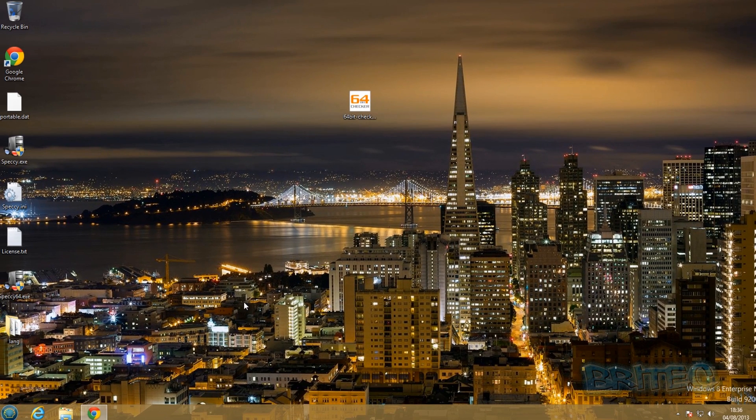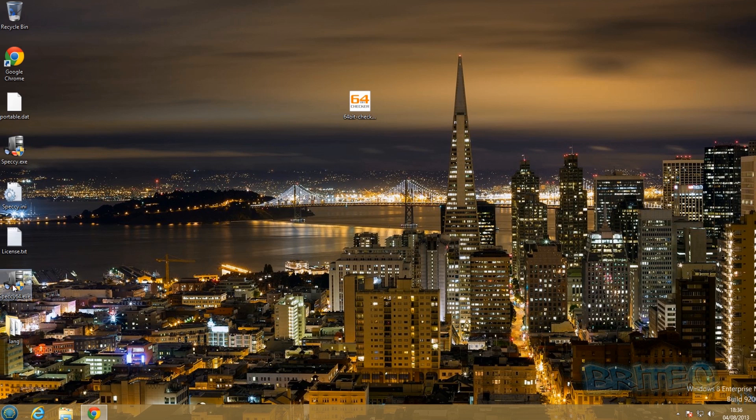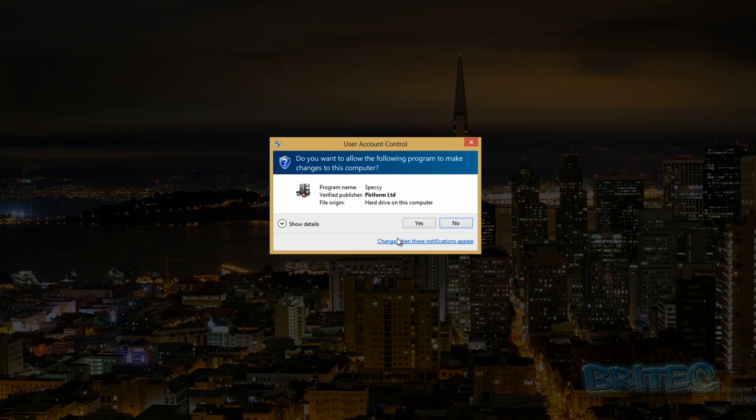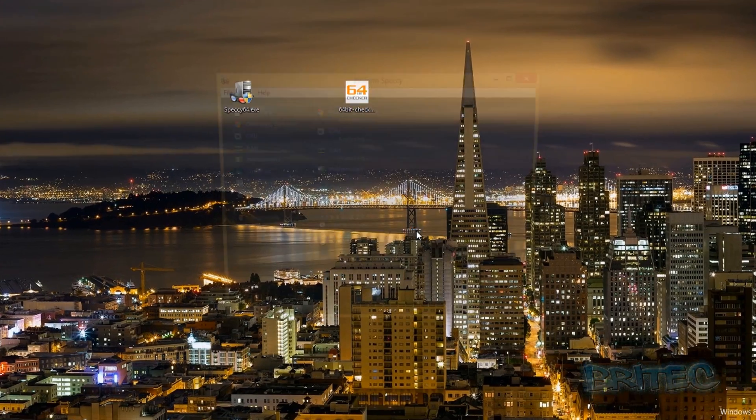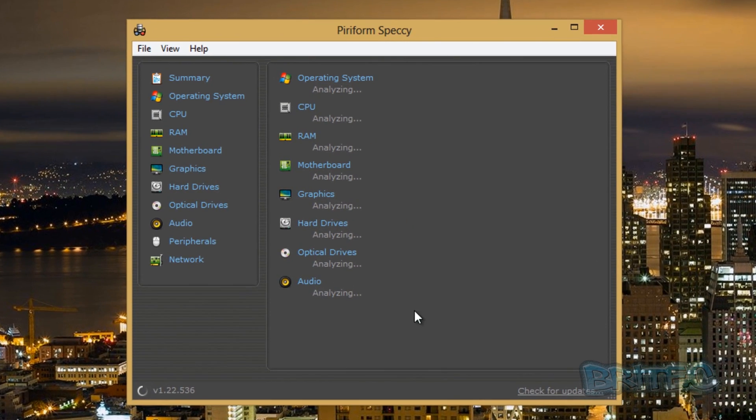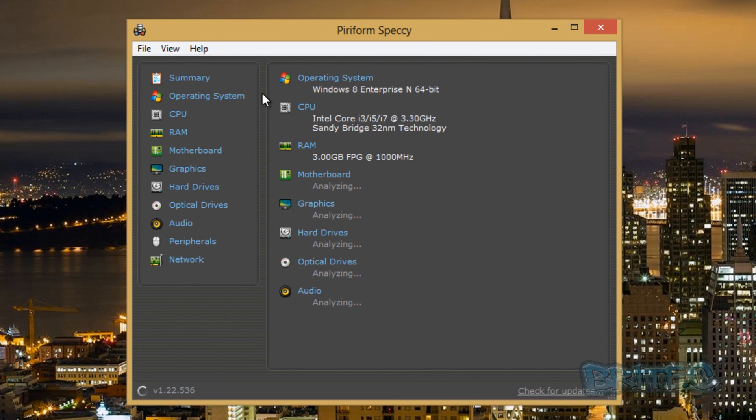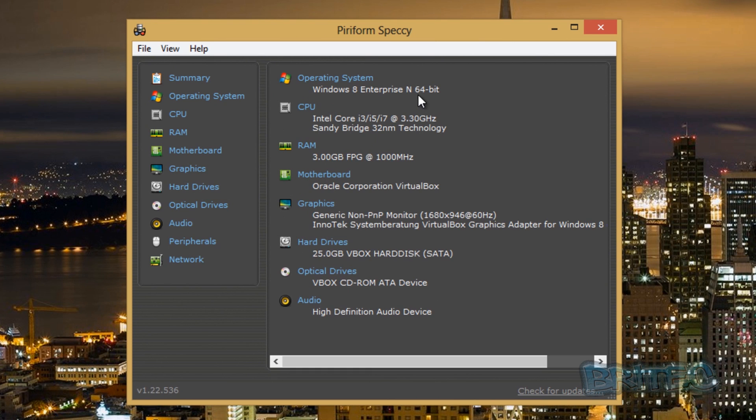Okay, so now we've got that one. The last one which we're going to be looking at is Speccy. It's a free tool you can use which will give you a lot more information, which is going to be very useful if you need support on forums and stuff. So you can open this up, what will happen is it will analyze your system, and lo and behold it will tell you you've got Windows 8 Enterprise N 64-bit. So now you know you're on a 64-bit operating system there.